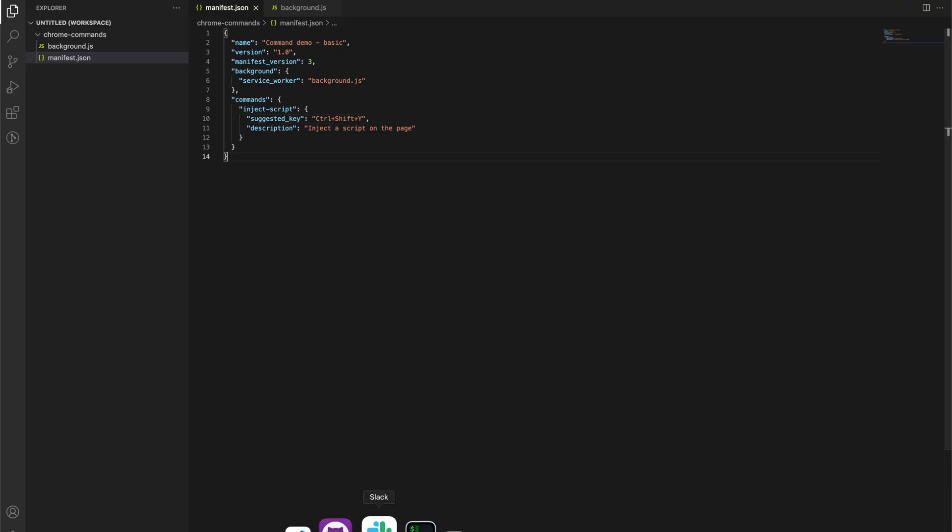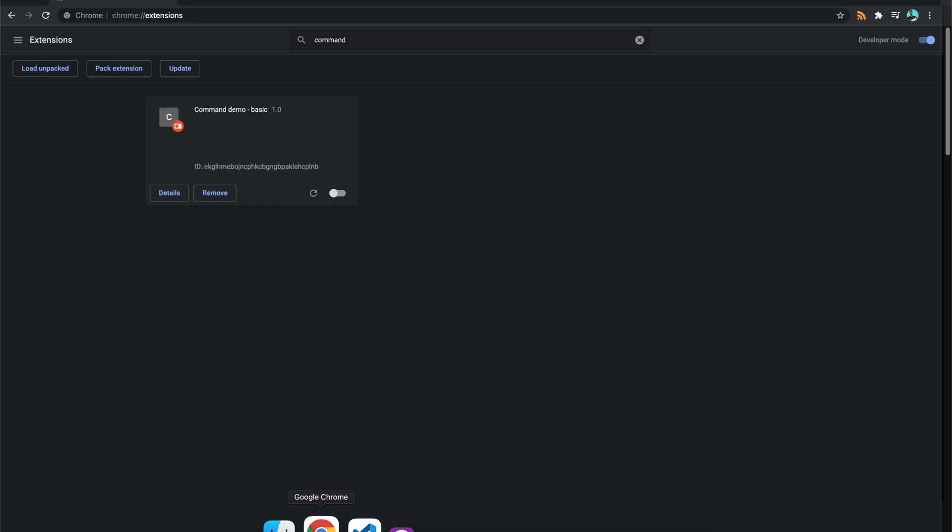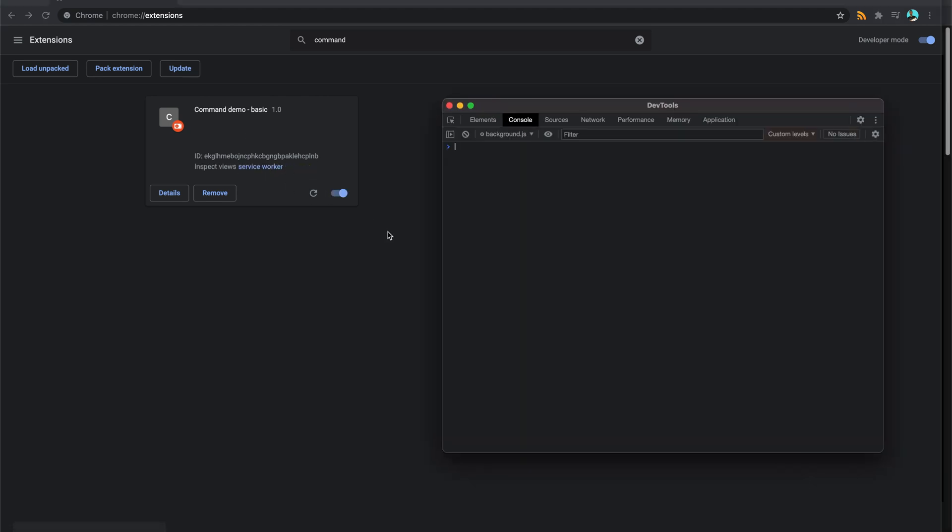Okay, so that's how you can see what your commands are. So if we go back over here and just try this again, so Command Shift Y, you can see. So that's where we have to find out the name of our commands.